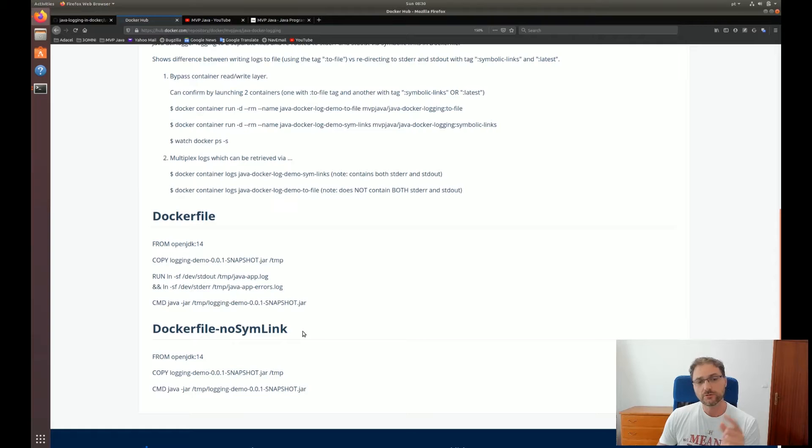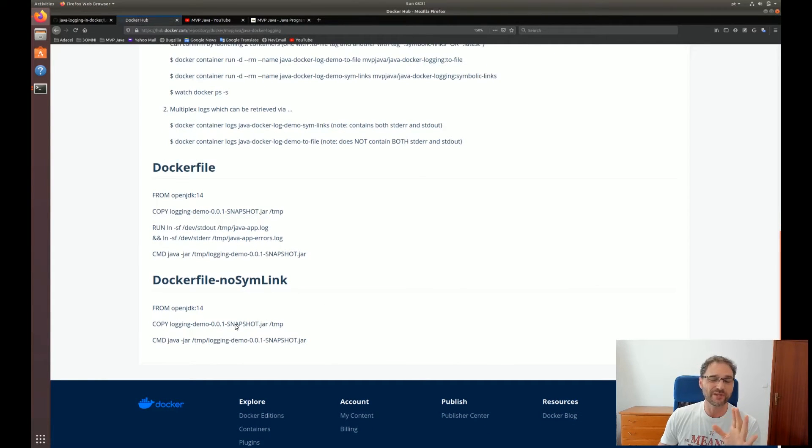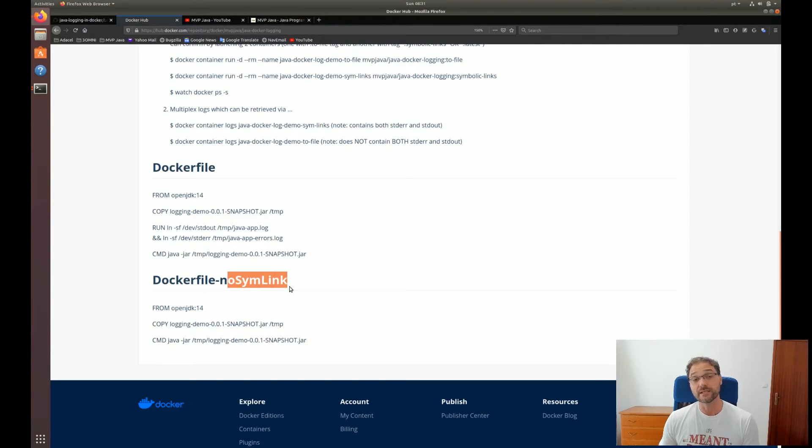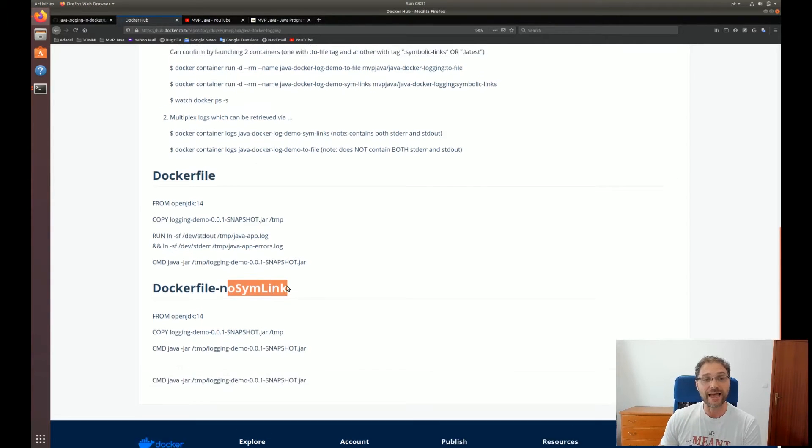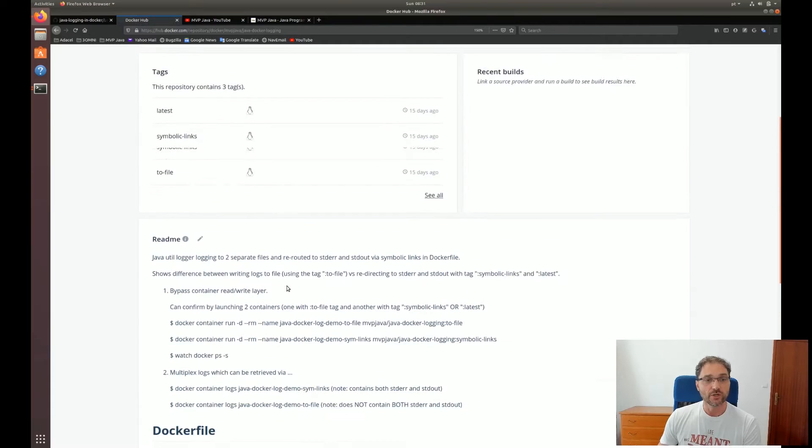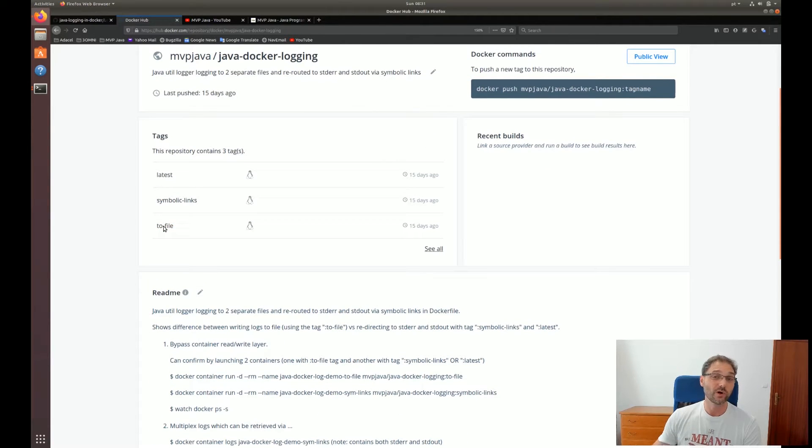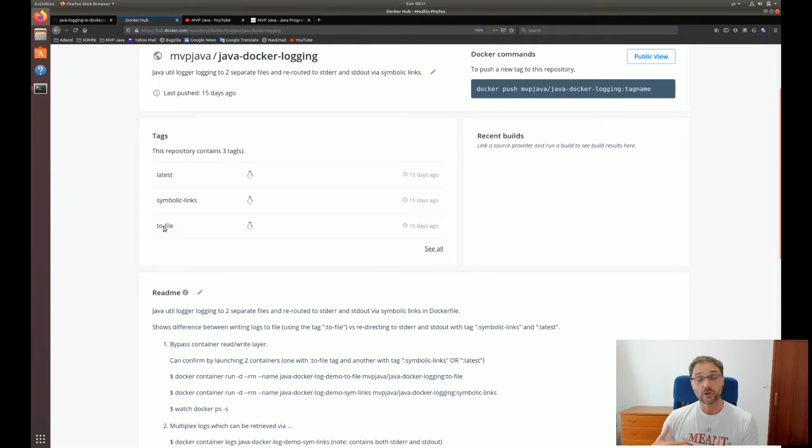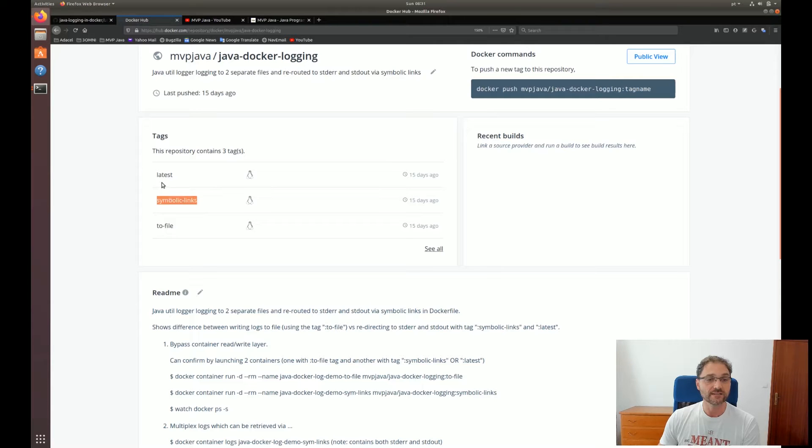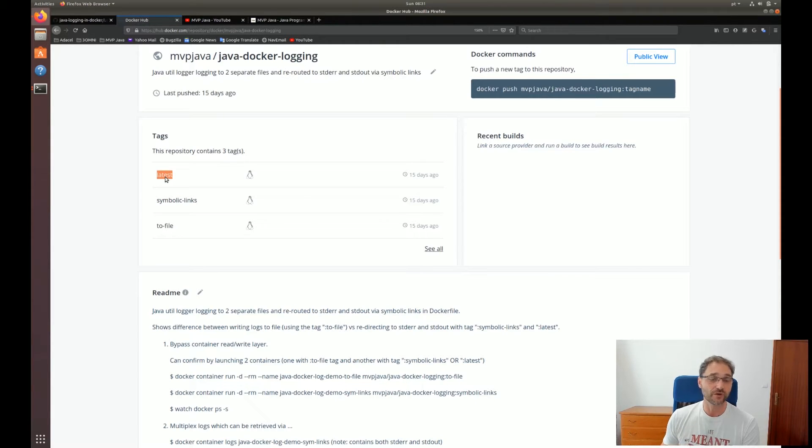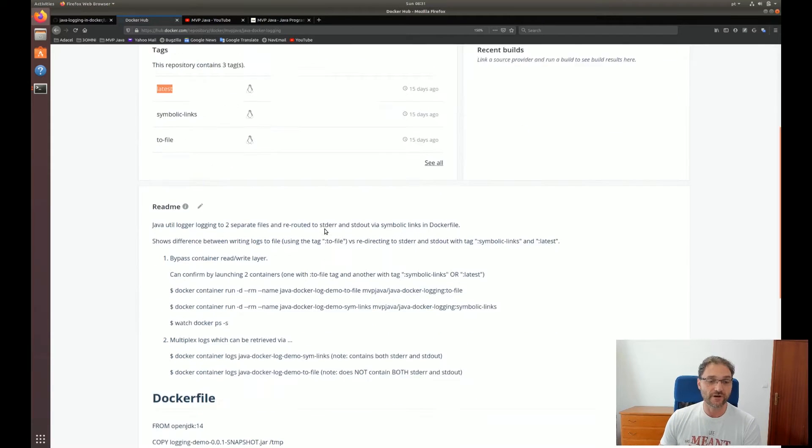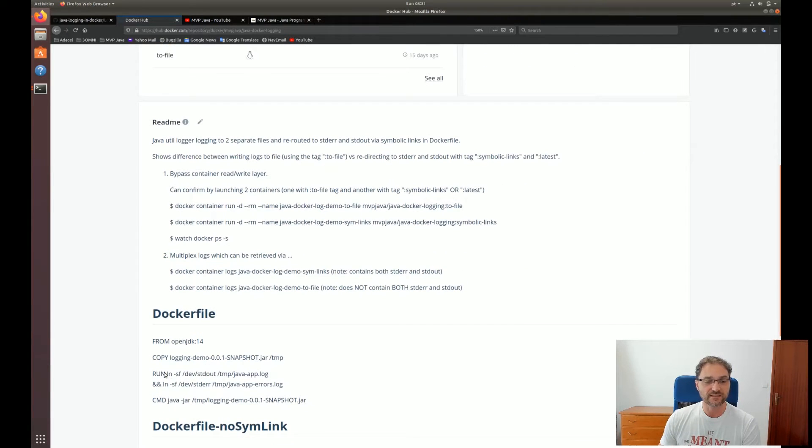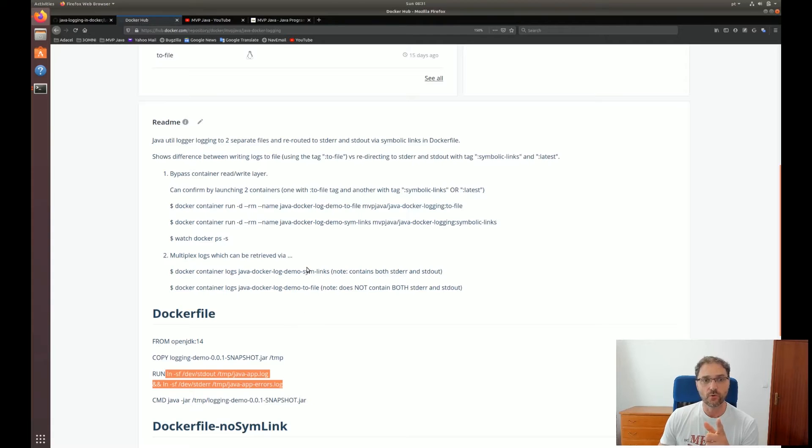I've also created another Dockerfile here. You'll notice it's the same thing, except I don't have the symlinks. They're actually missing. That's why it's called no-symlink. So I've already built these for you and tagged them. You'll notice there's a couple of tags. There's one called to-file, which is the one that doesn't have the symbolic links. We're actually going to be writing to the container's file system. And these two here, symbolic links and latest, are the exact same. Latest is just there for convenience. So that's the Dockerfile that has the symbolic links in there. Let me showcase this for you.